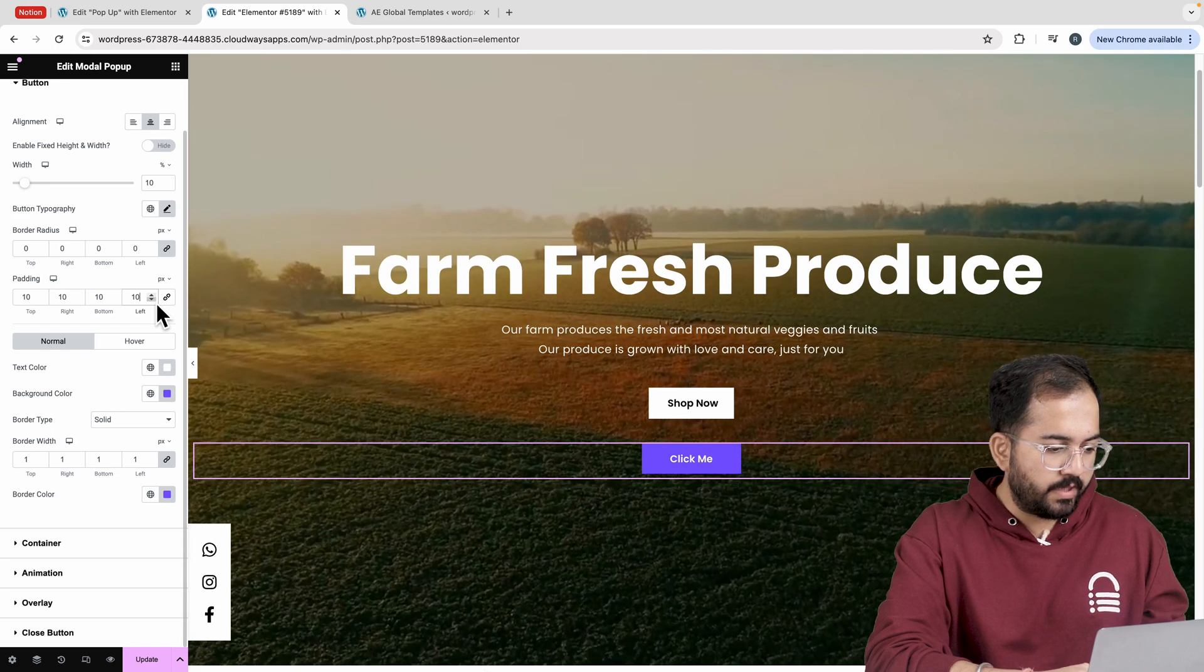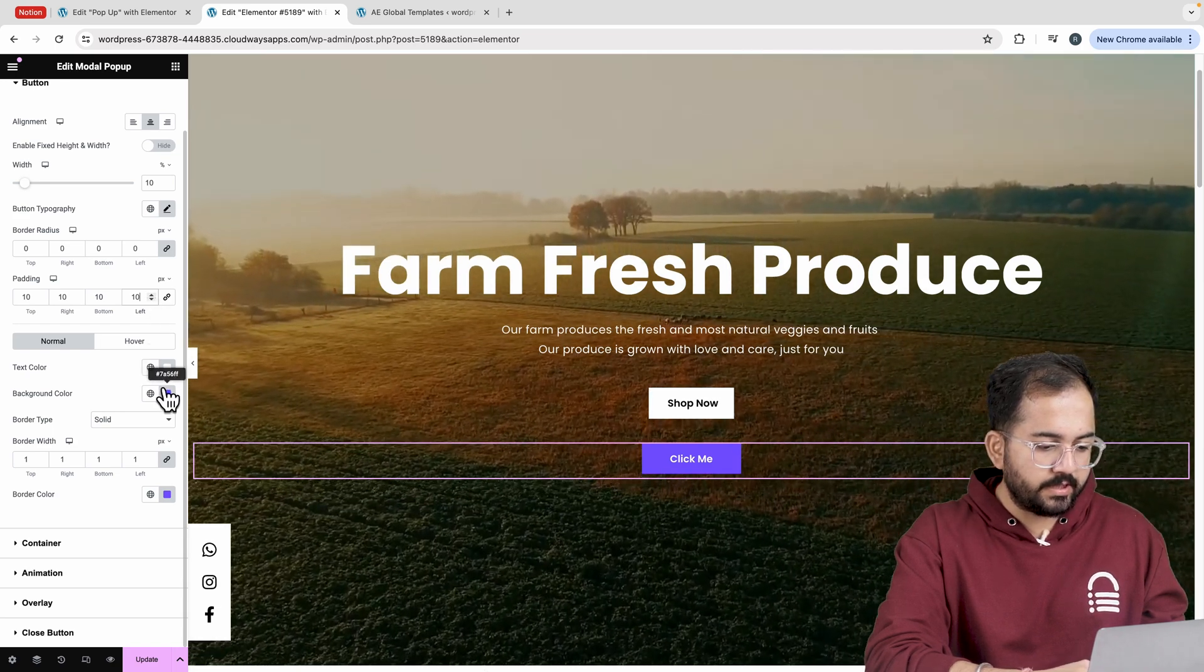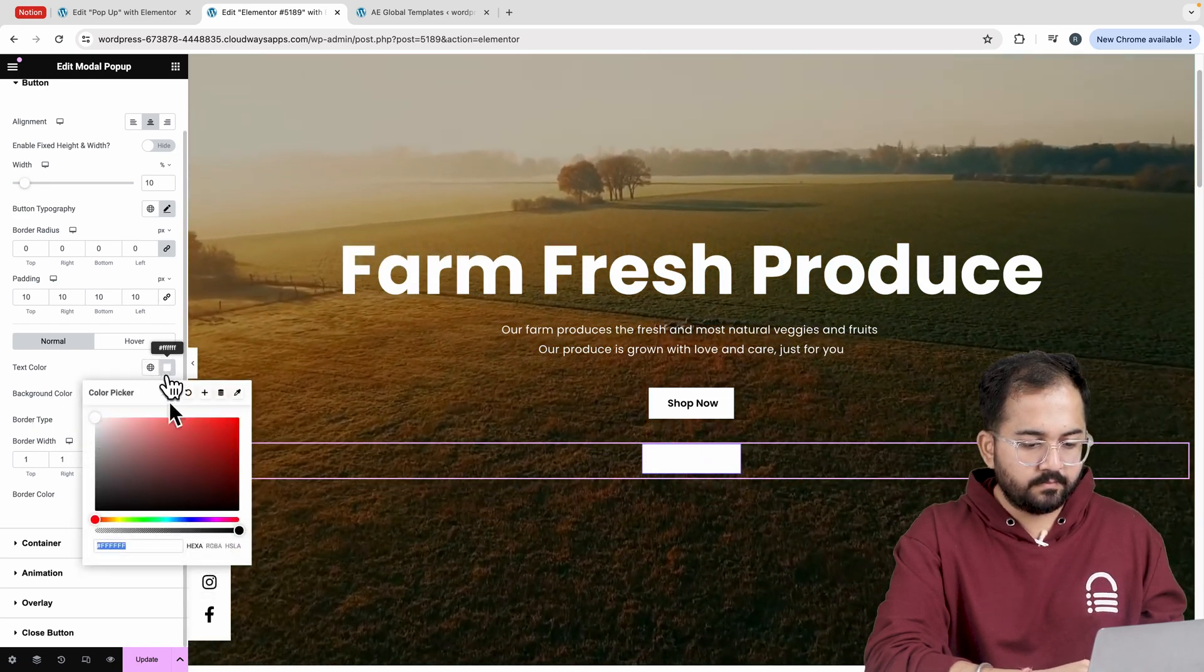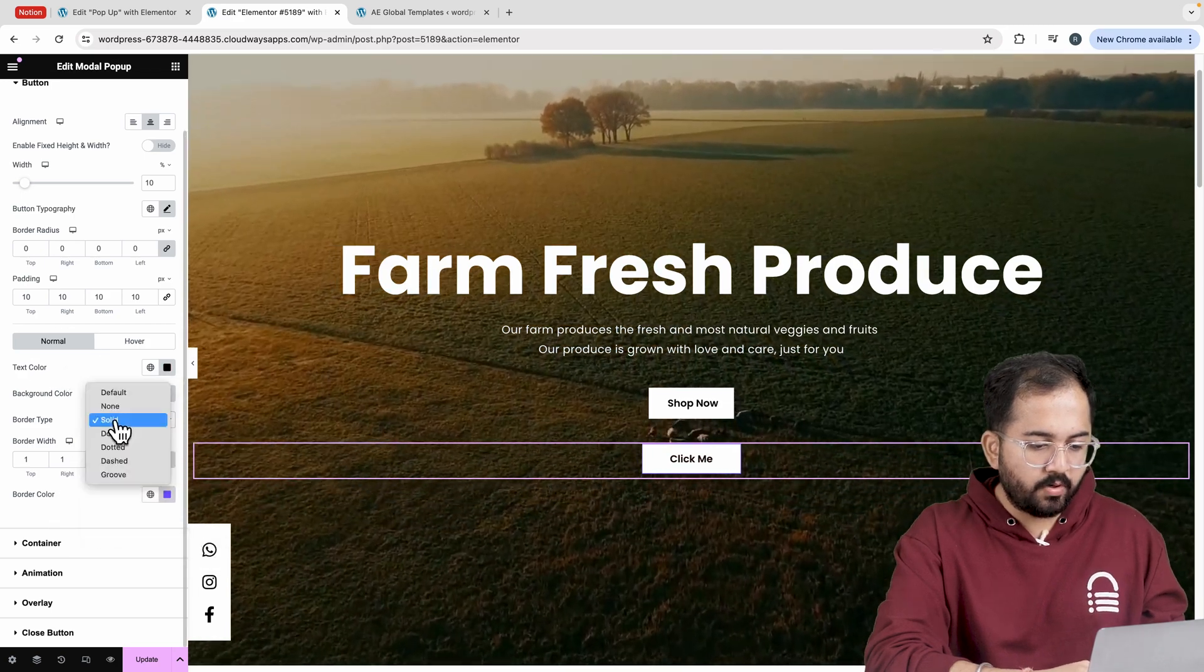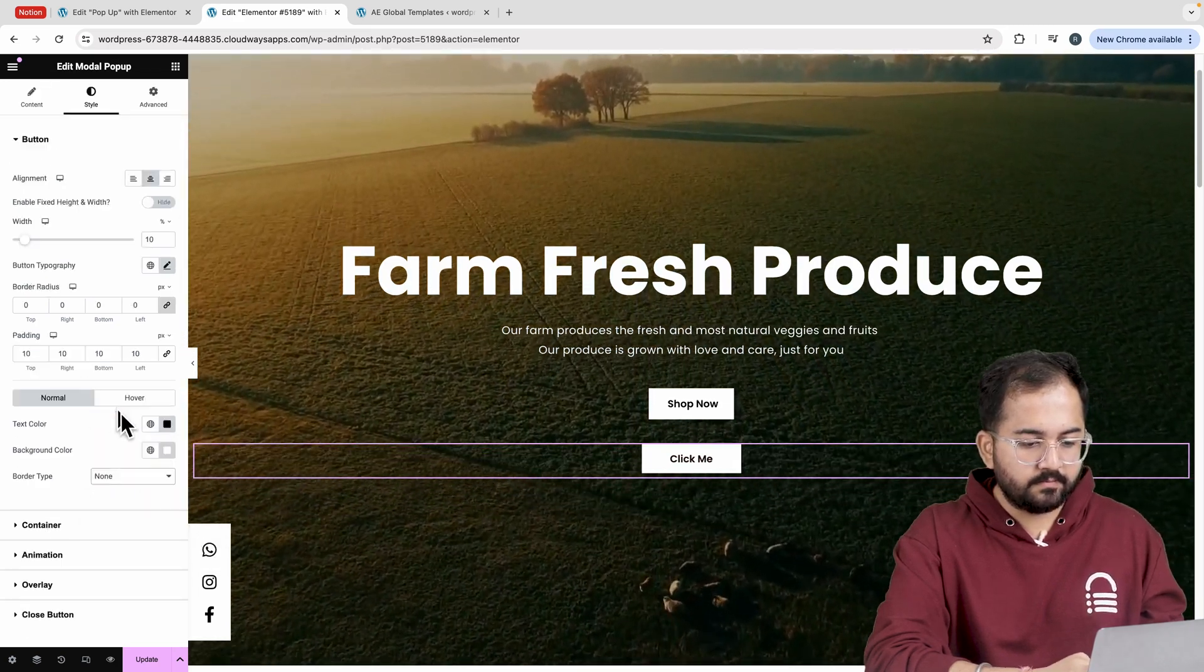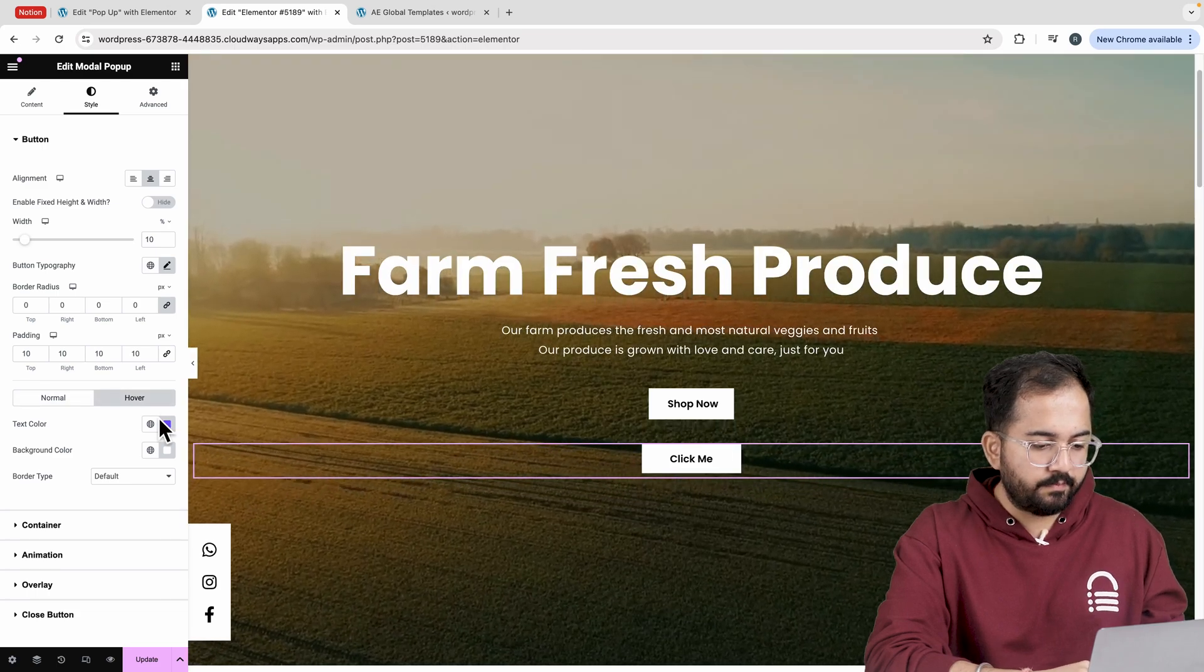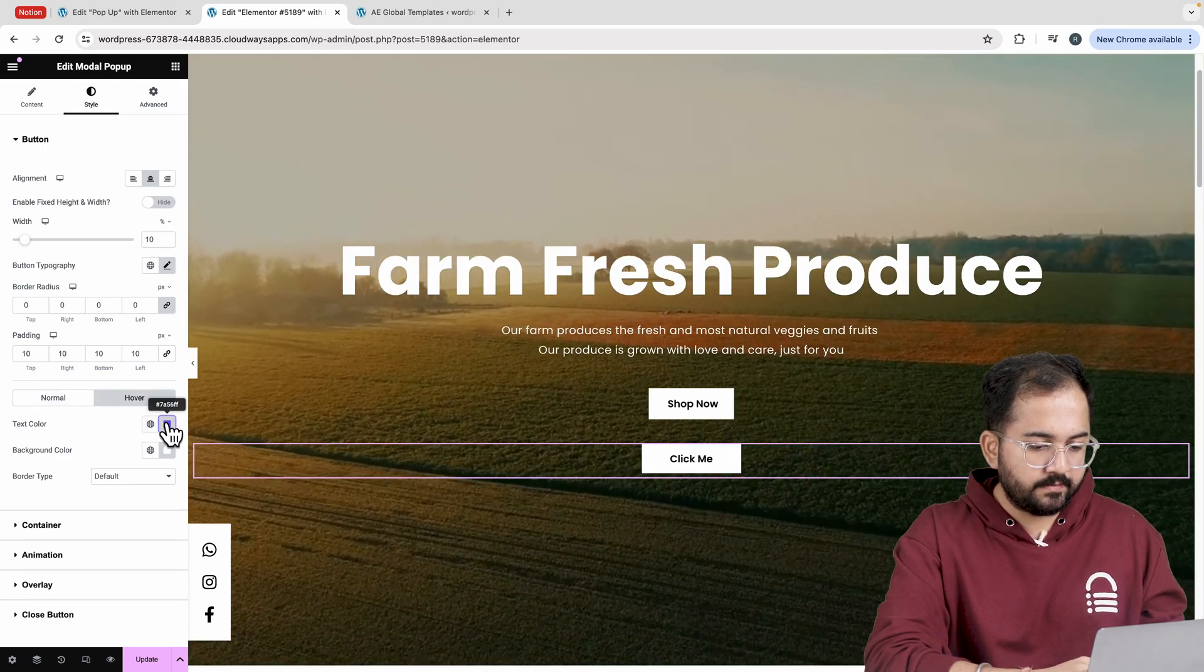The background color doesn't match, so let's change it. And set the border type to none. Now, I'll change the text and background color to this.